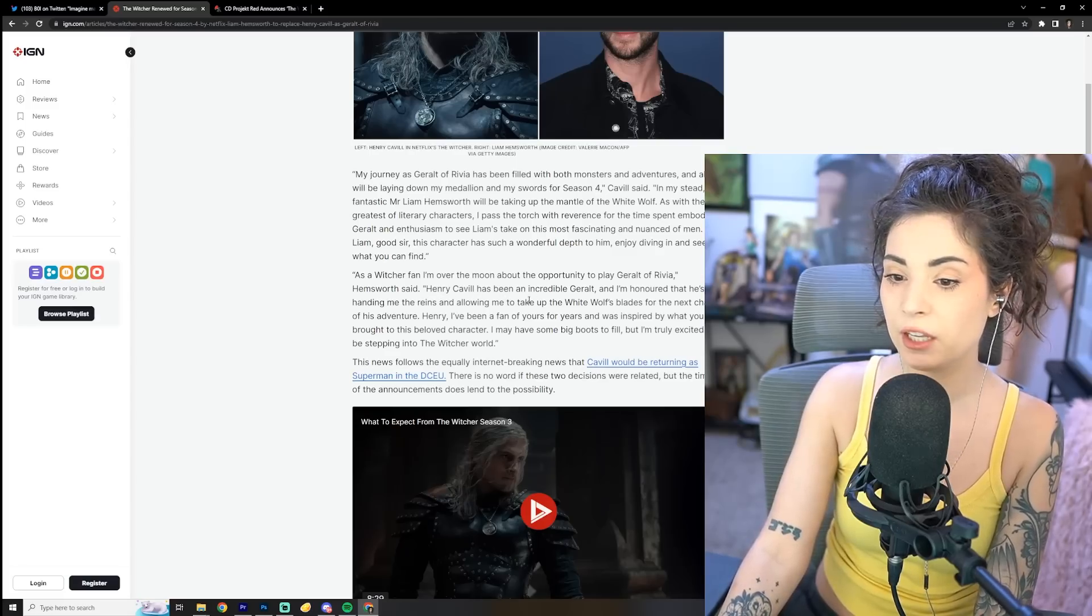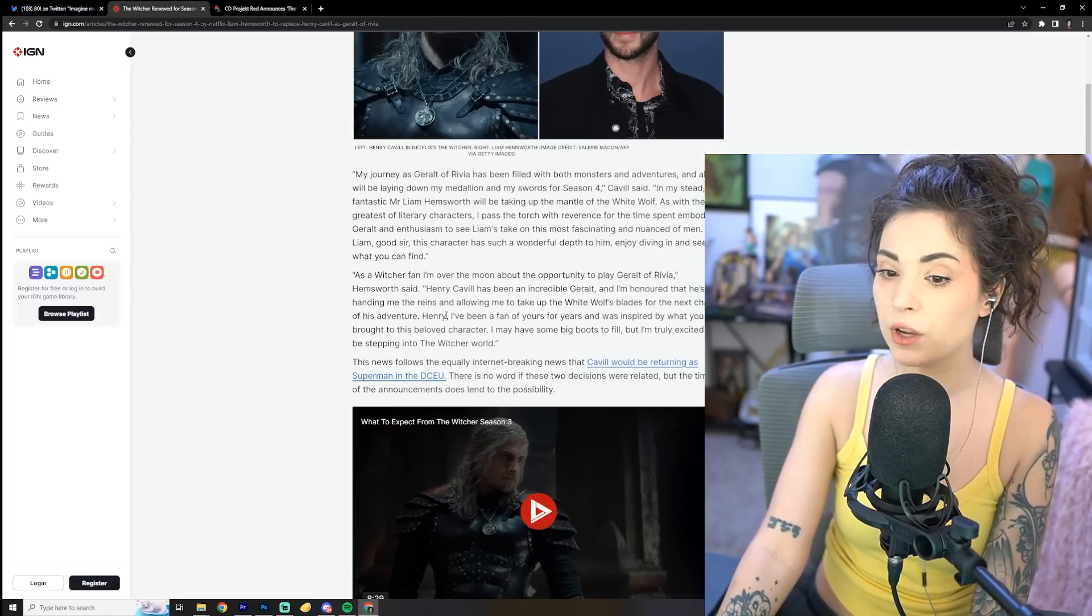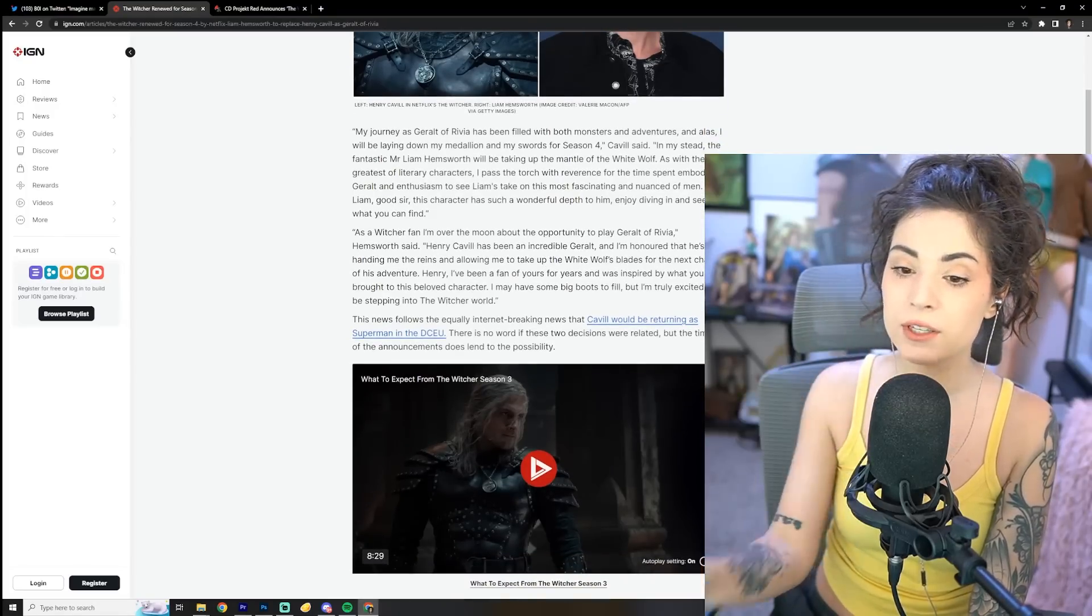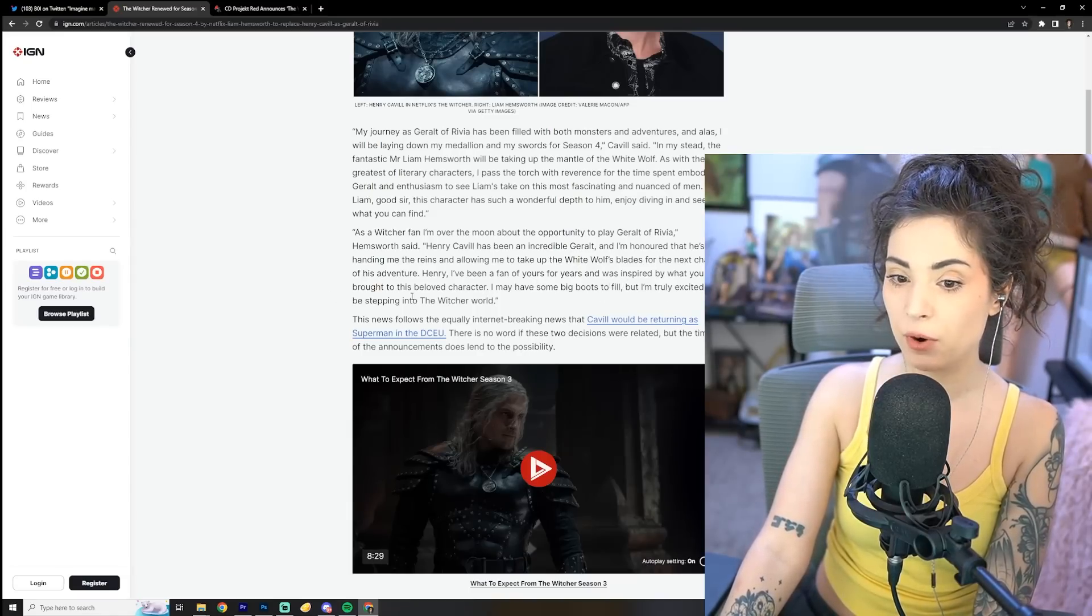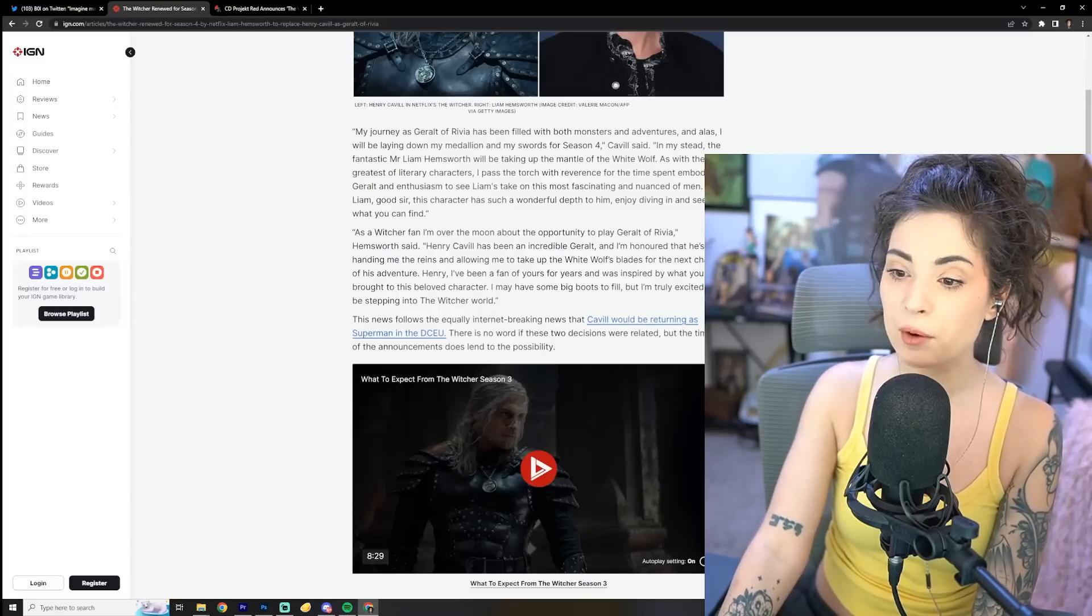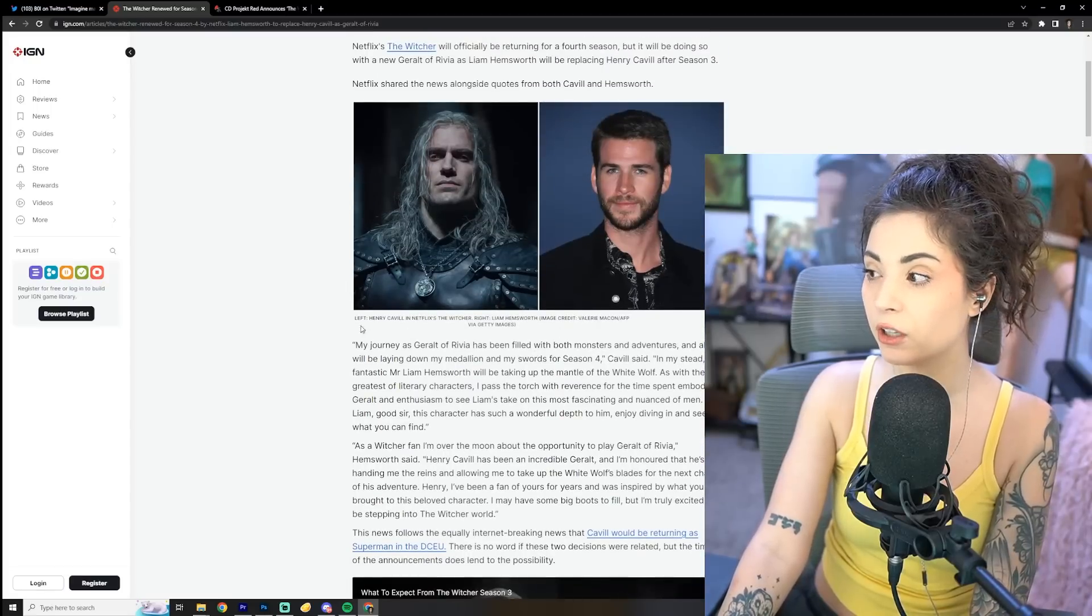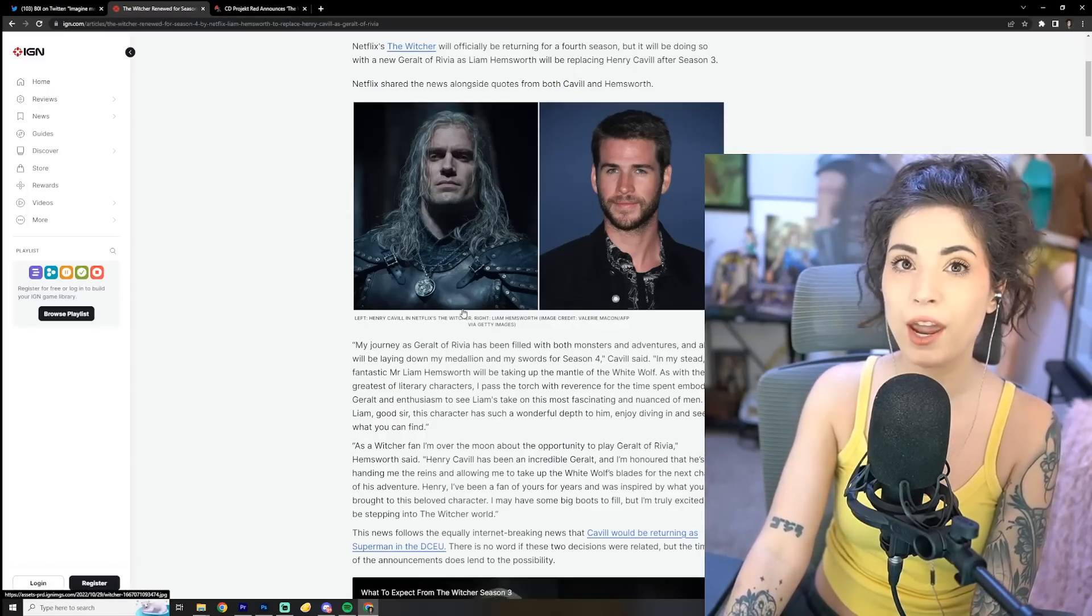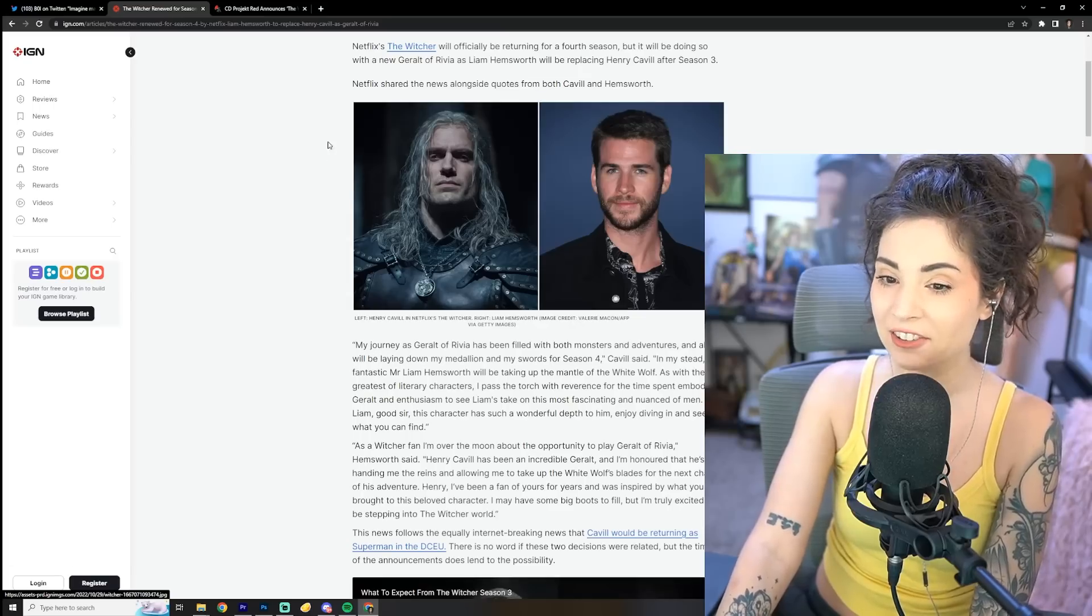Henry Cavill has been an incredible Geralt, and I'm honored that he's handing me the reins and allowing me to take up the White Wolf's blades for the next chapter of his adventure. Henry, I've been a fan of yours for years and was inspired by what you brought to this beloved character. I may have some big boots to fill, but I'm truly excited to be stepping into the Witcher world. He's right, he definitely has some big boots to fill. No offense to Chris Hemsworth, but there's just no freaking way he's going to be able to deliver like Henry Cavill did.